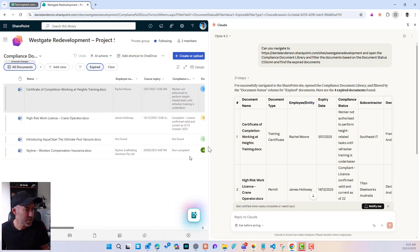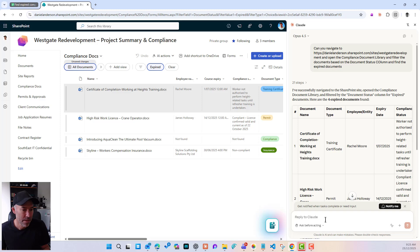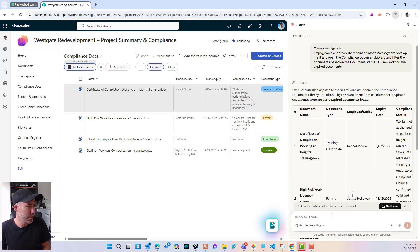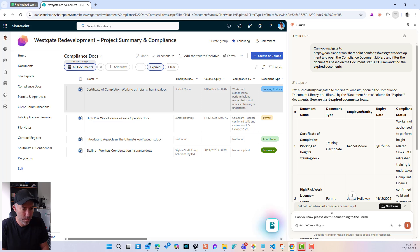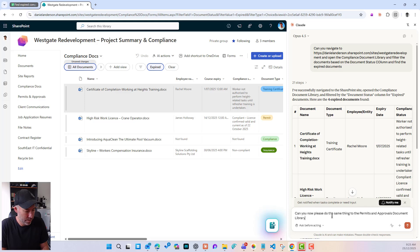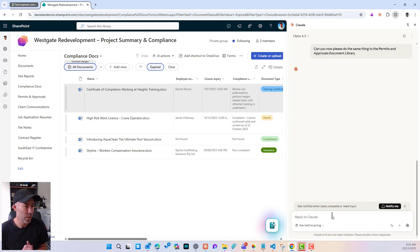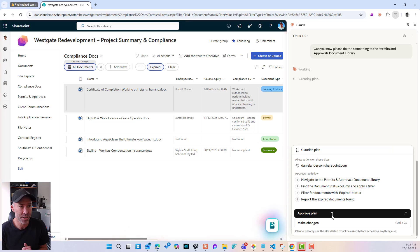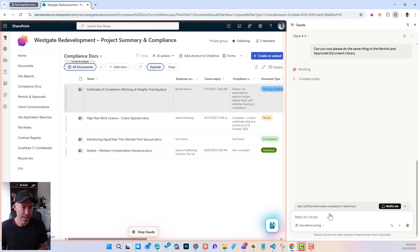So let's just, what about we try something else? So now that we're on this site, let's see if it stays in context. Can you now please do the same thing to the permits and approvals document library? Let's see what happens. So we were already on the site. So it's generated a plan. Let me just read the plan. And we've approved that.